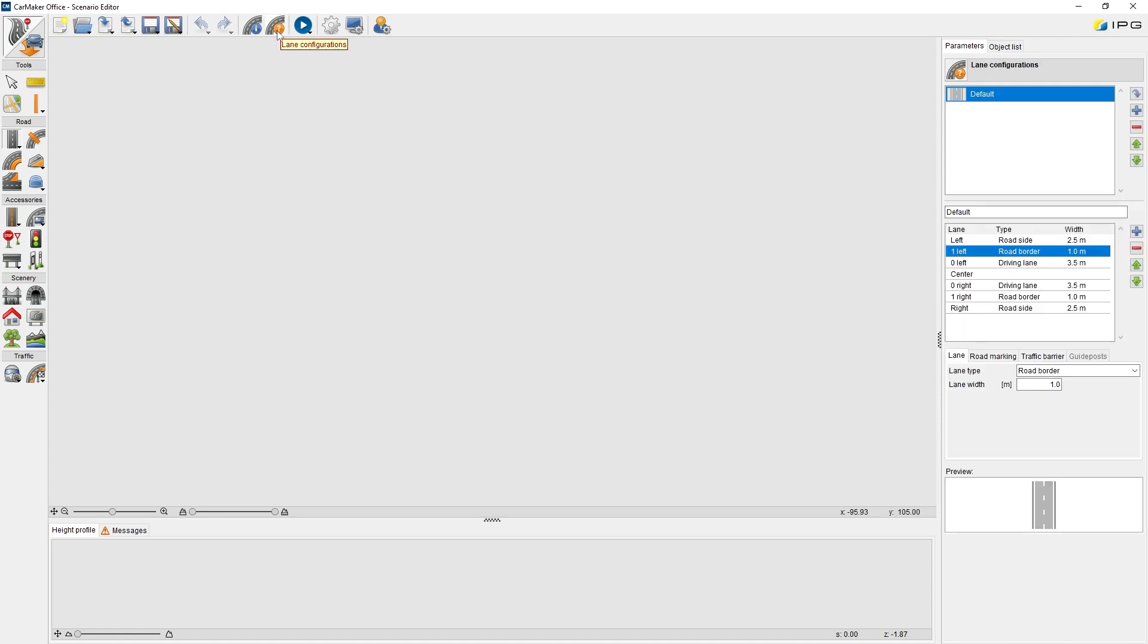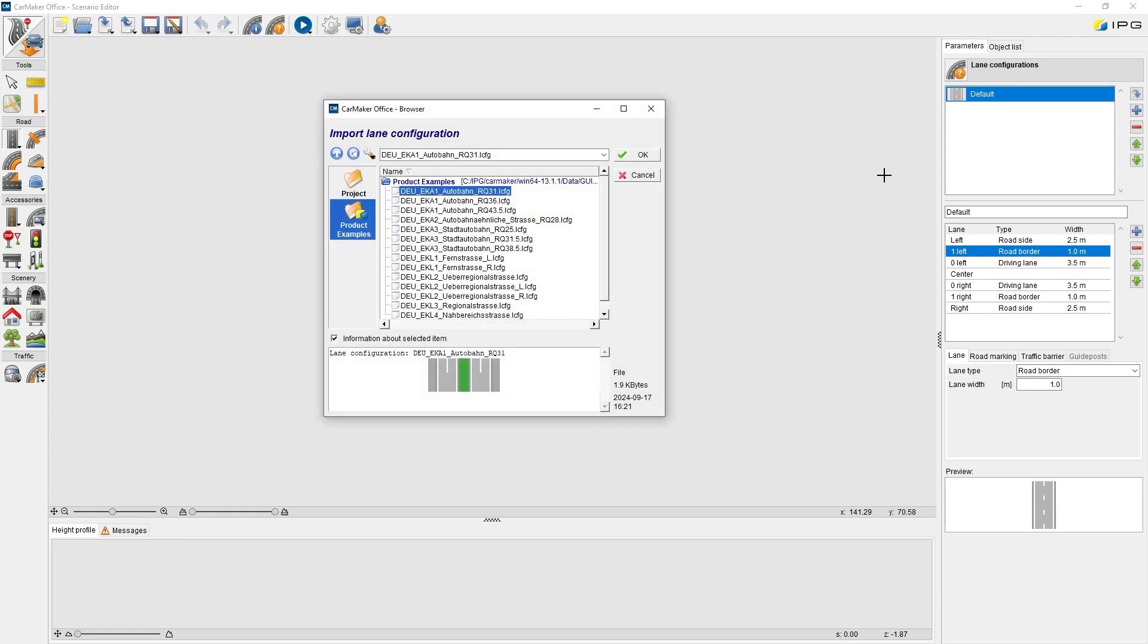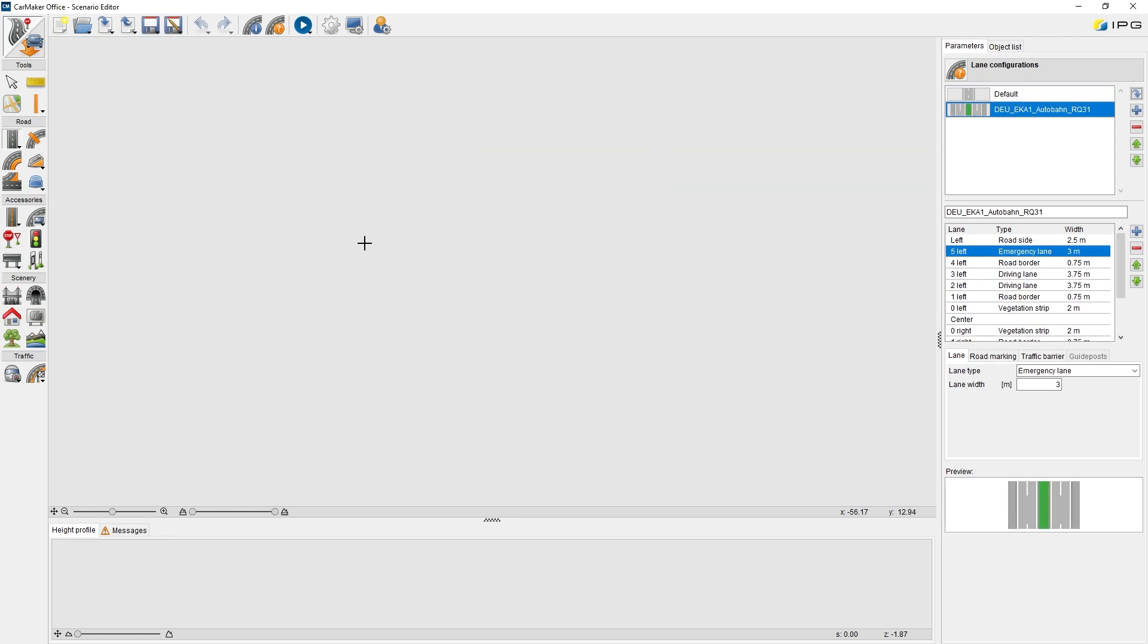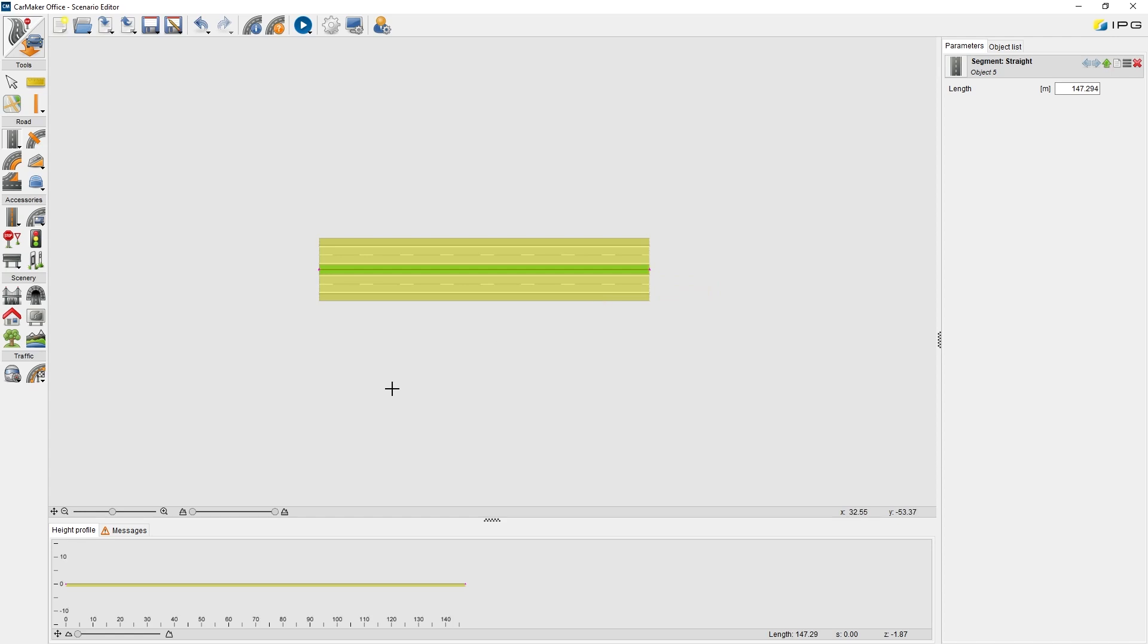Line configurations. CarMaker users can create, save, and import line configurations. A line configuration allows us to set the lines, road markings, traffic barriers, and other line attributes. For example, after importing a highway line configuration, we can easily build a highway scenario in the Scenario Editor.